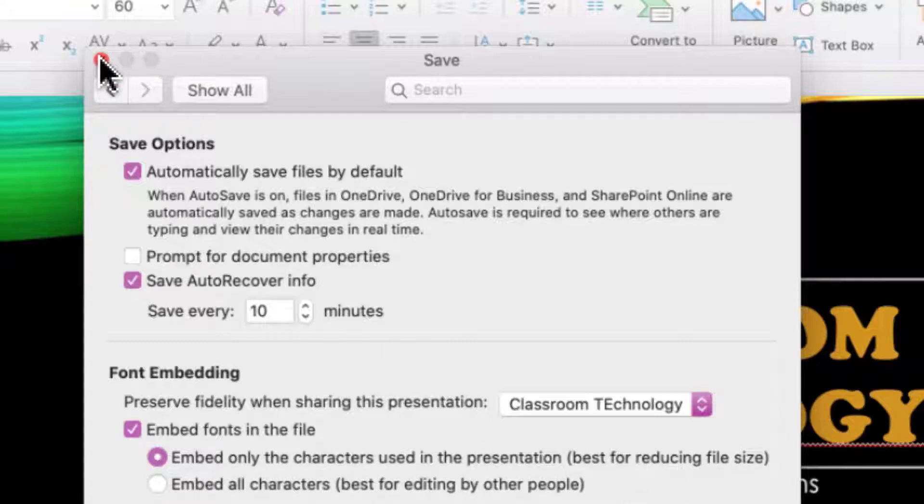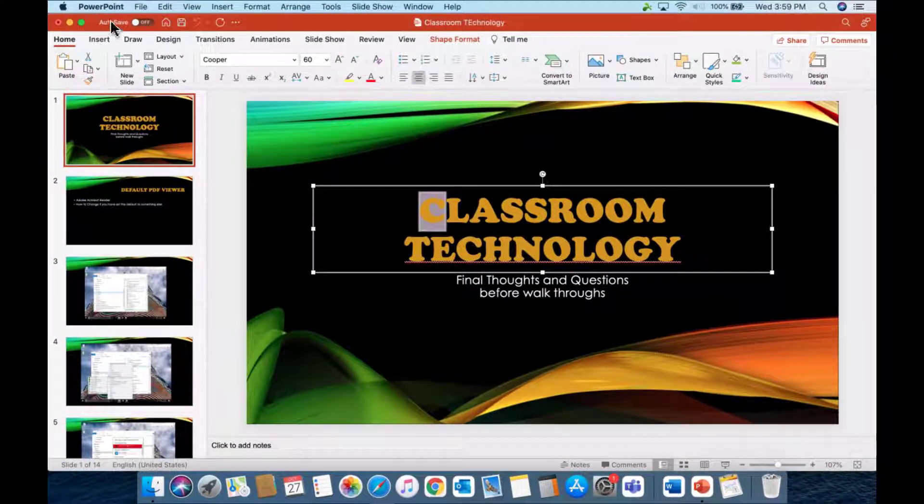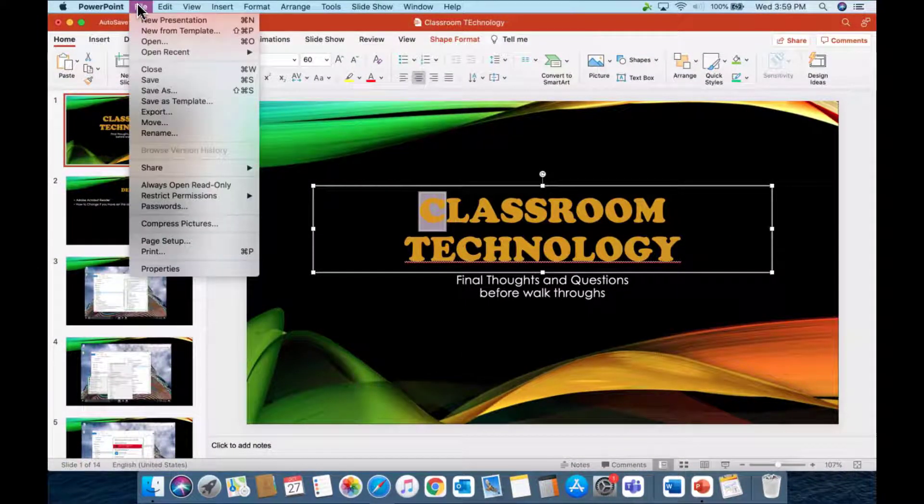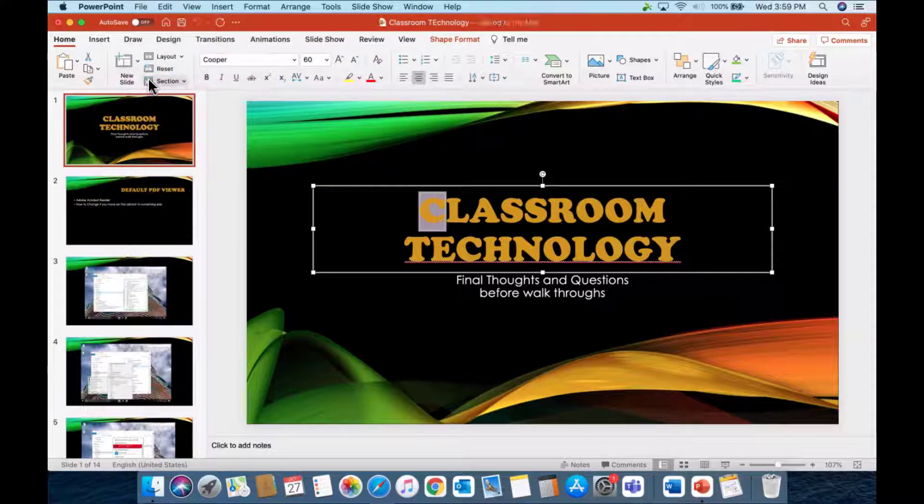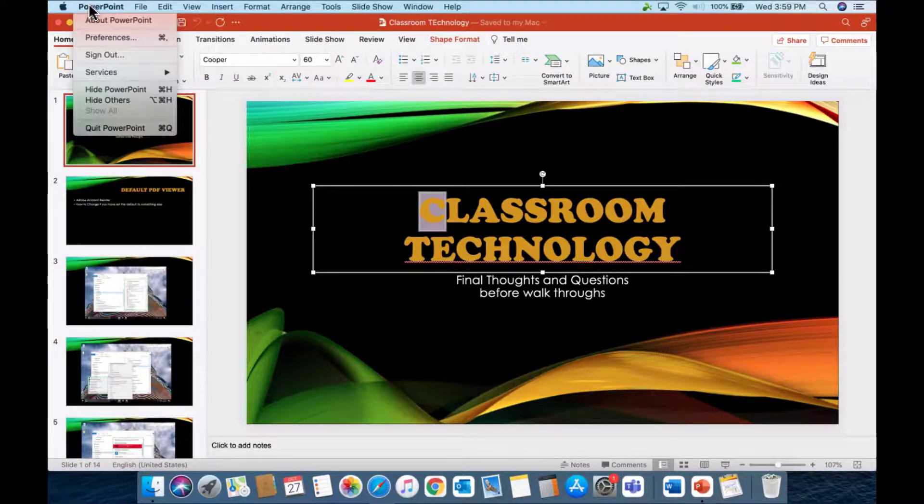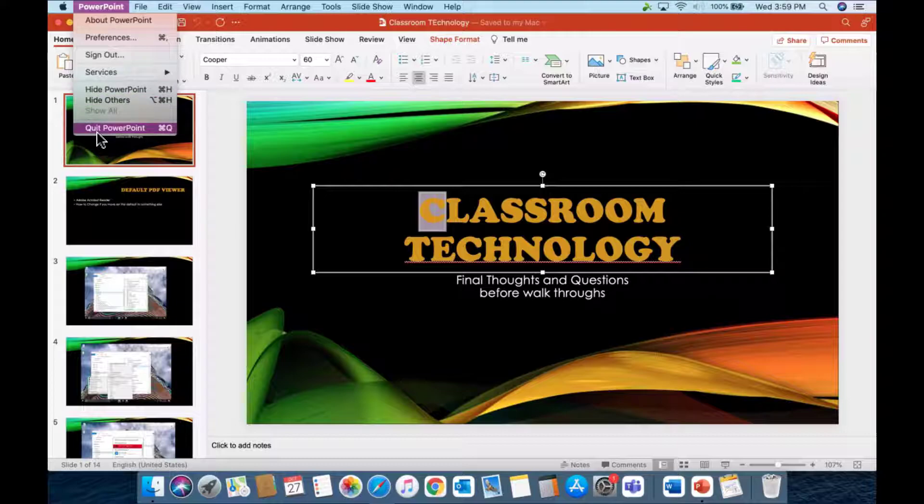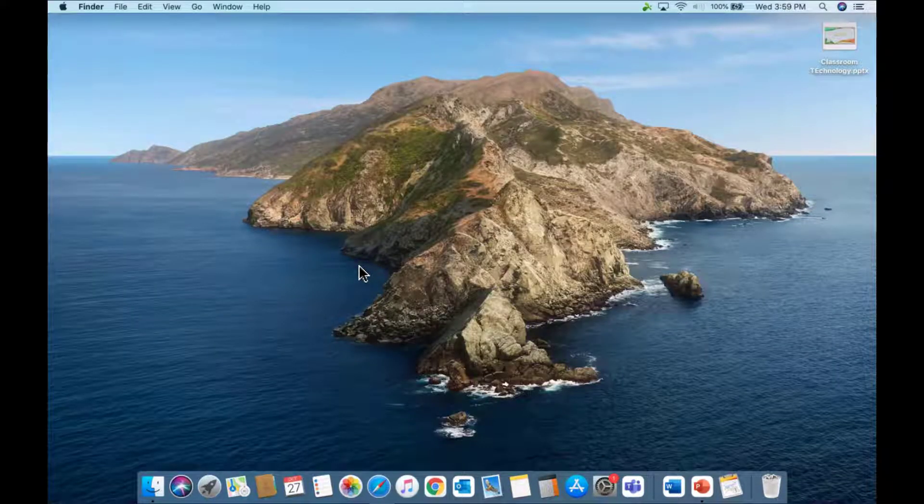Once you select that, select the red X, go up to File, down to Save, and then quit PowerPoint. You successfully saved the fonts inside of PowerPoint.